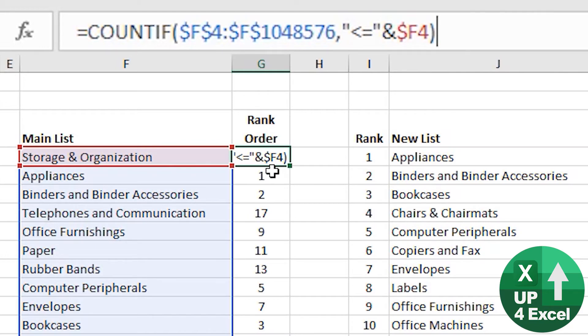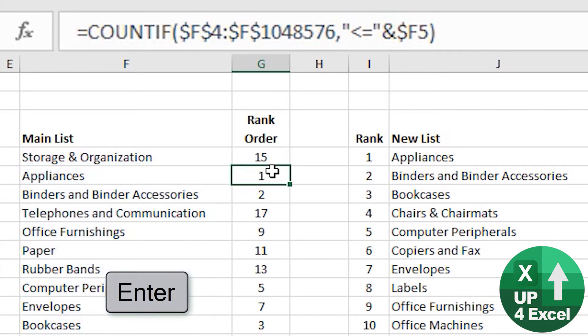So what you end up returning is the position of the item in an alphabetically sorted list. In that case, that's 15. Appliances would be number one.